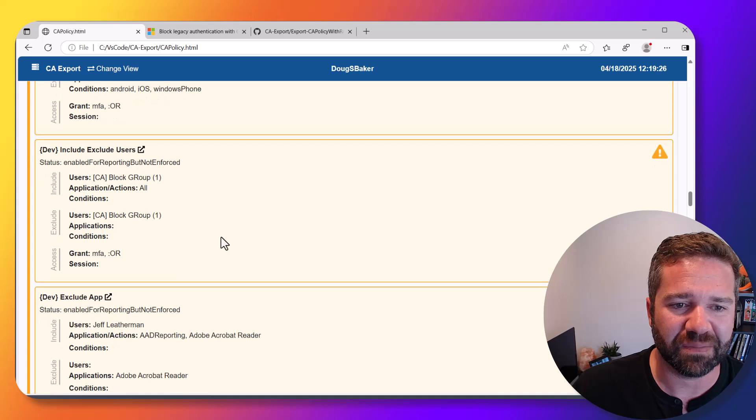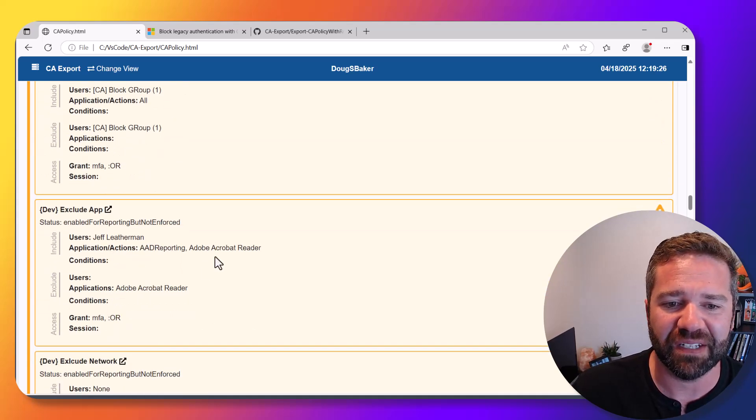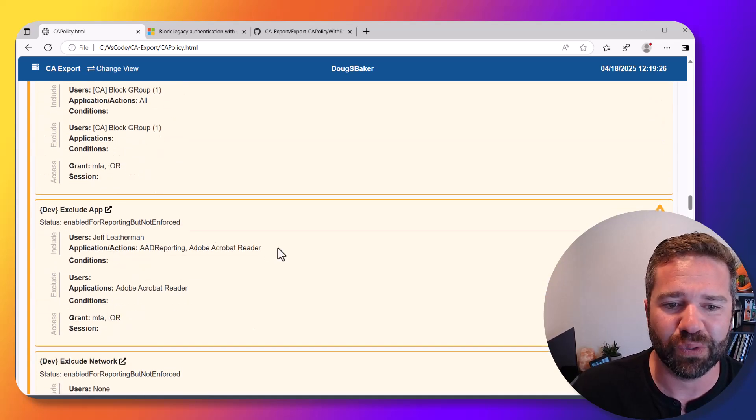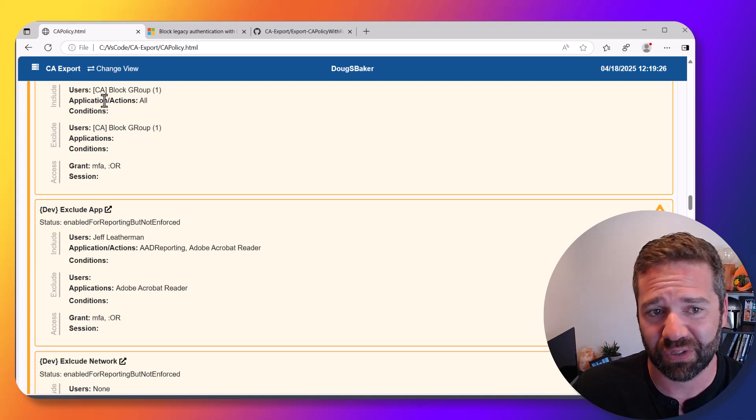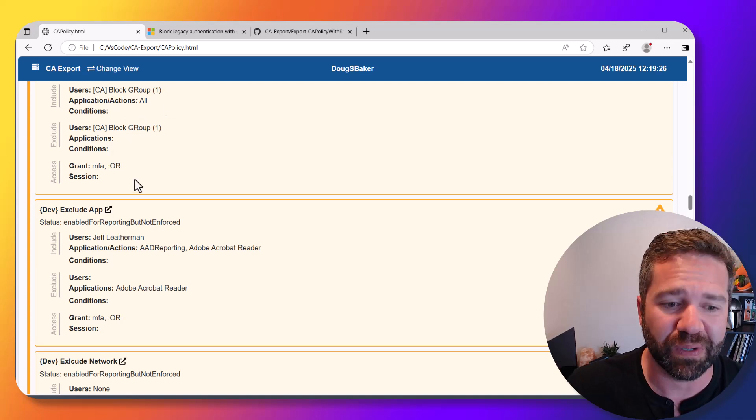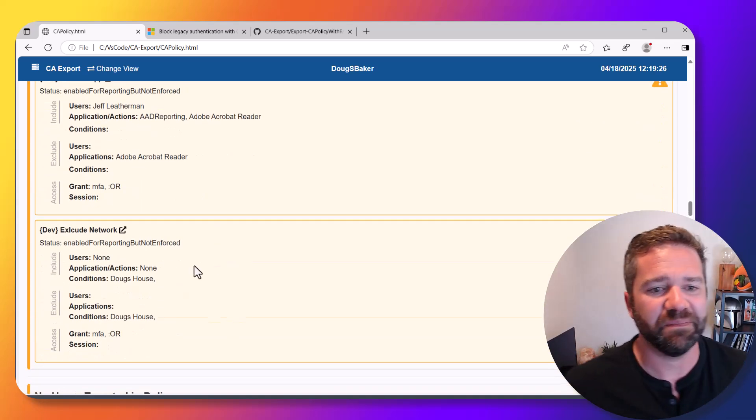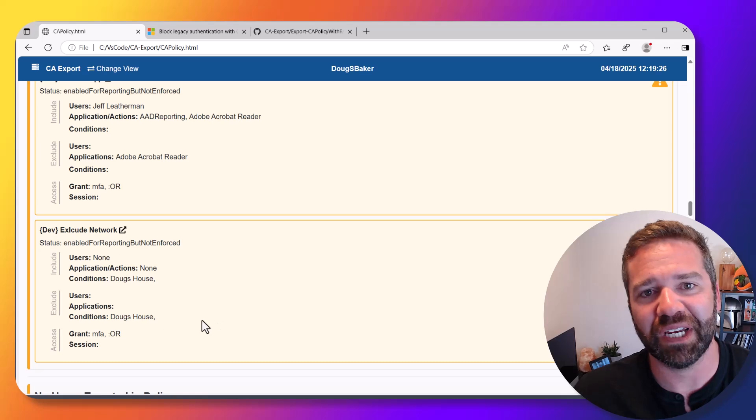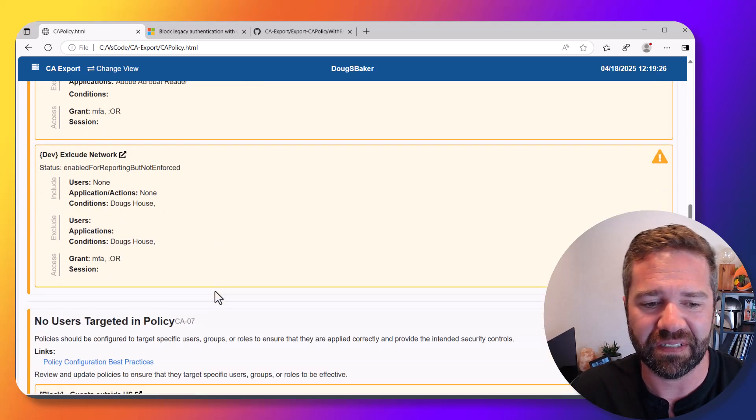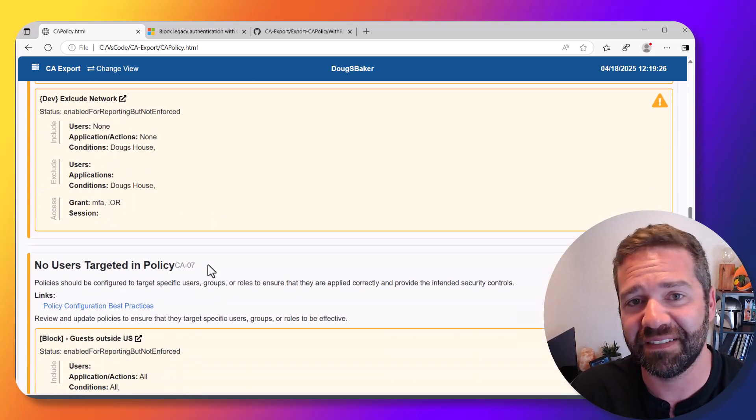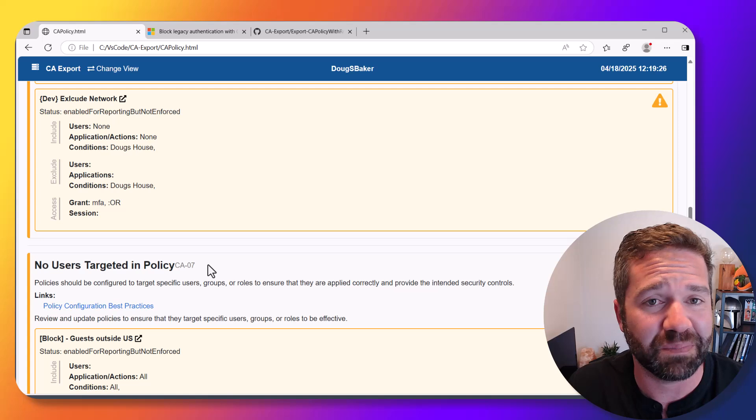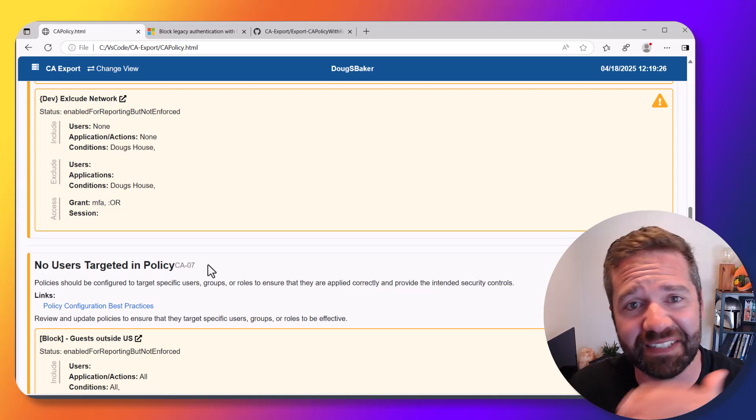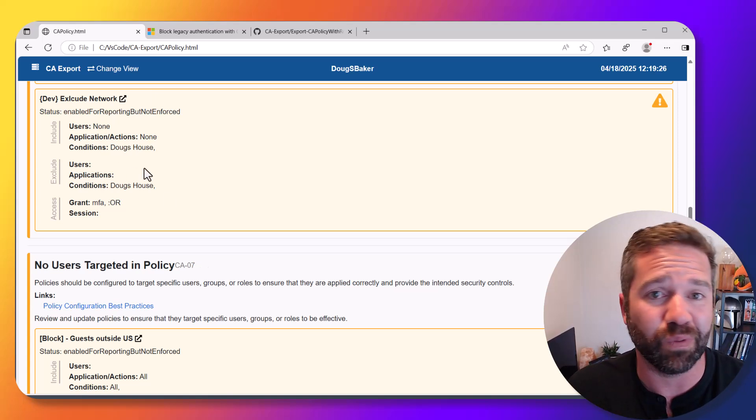One of the other things I've seen a lot in conditional access policies when analyzing customer environments is policies that exclude the same thing they include. I built a check to try to identify that.